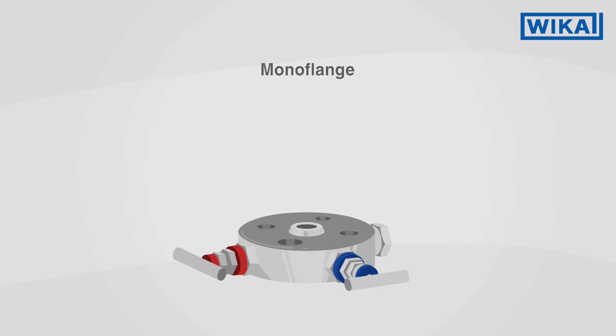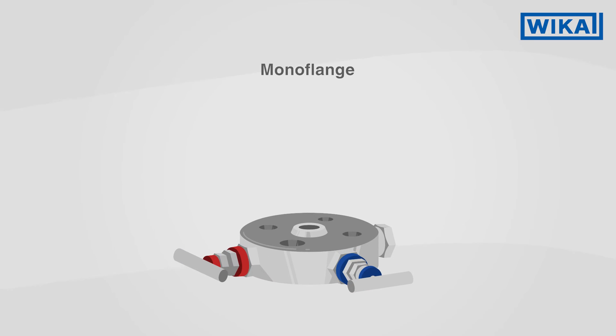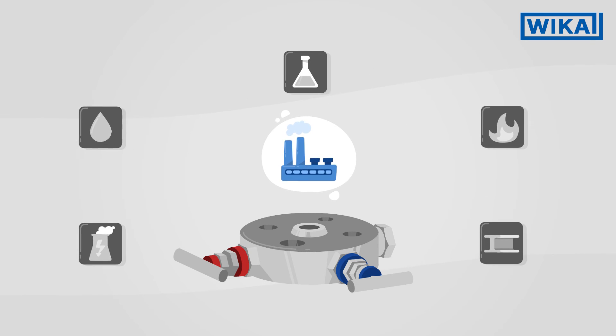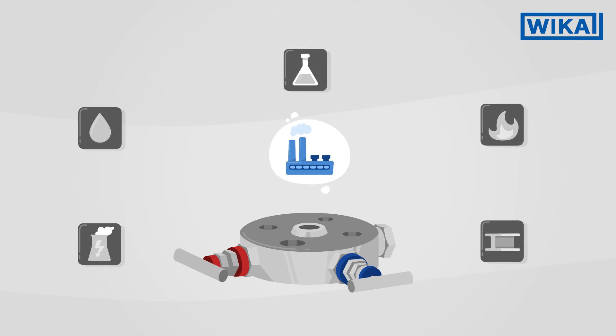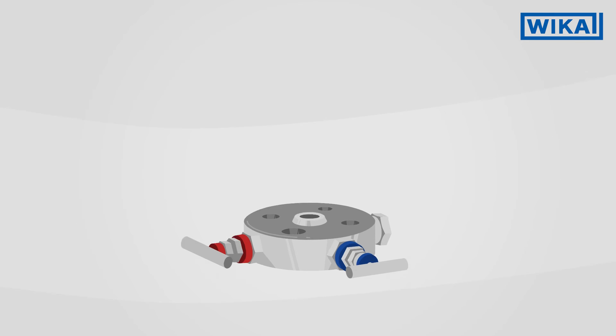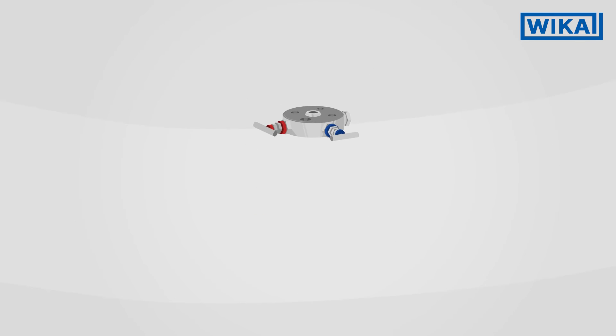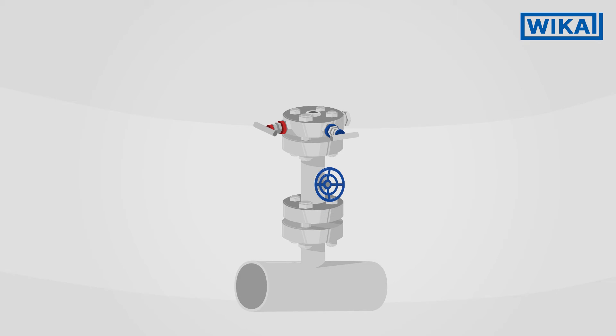Mono-flanges, which are widely used in the process industry, also operate based on the needle valve principle. They allow the space-saving connection of measuring instruments to flange connections.